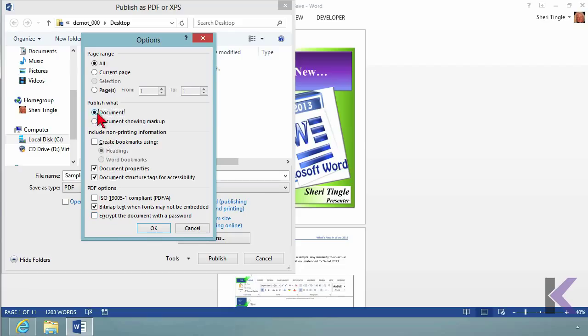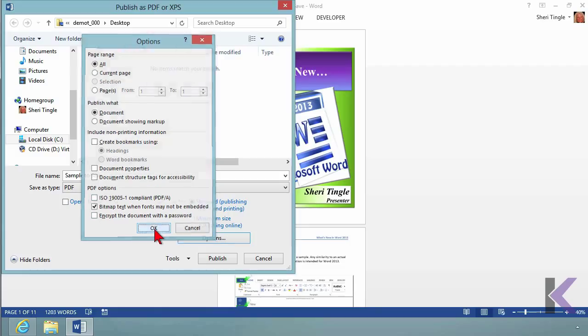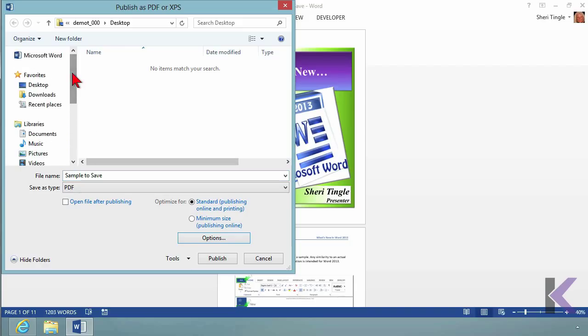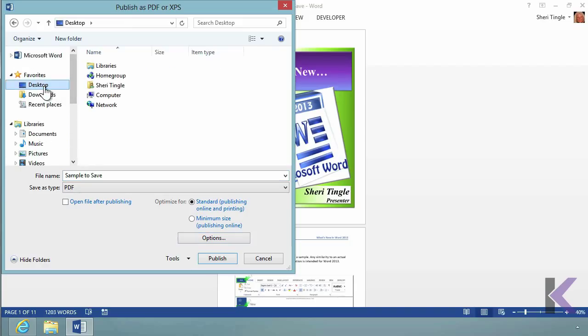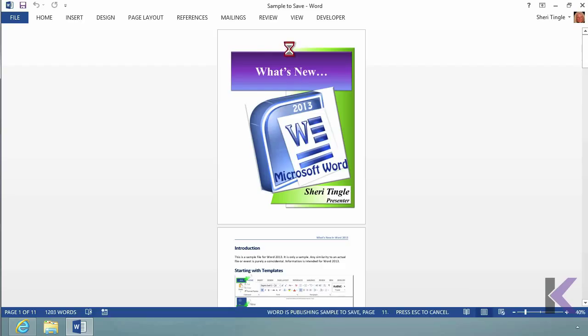For instance, I just want the document, no markup. I don't want the properties or structure tabs. Now I have it exactly how I want it. I'll say OK. Where did I want to store this? Let's put it on the desktop so you can see it easily. Now I have the location and name. I'll click Publish.